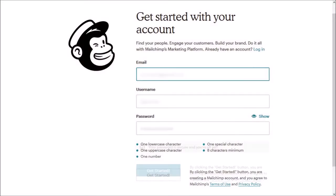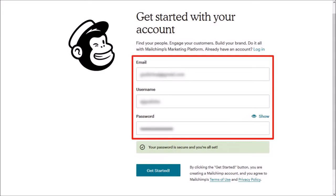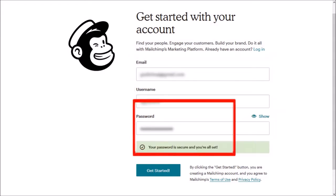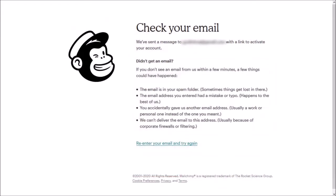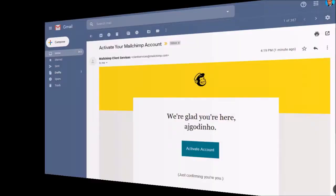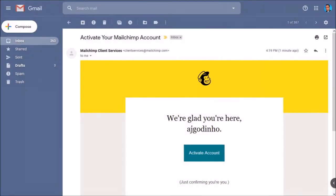Enter your email address, choose a username and password and click get started. You'll receive an automated email message with an activation link. This is the email message I received. You need to click on activate account.